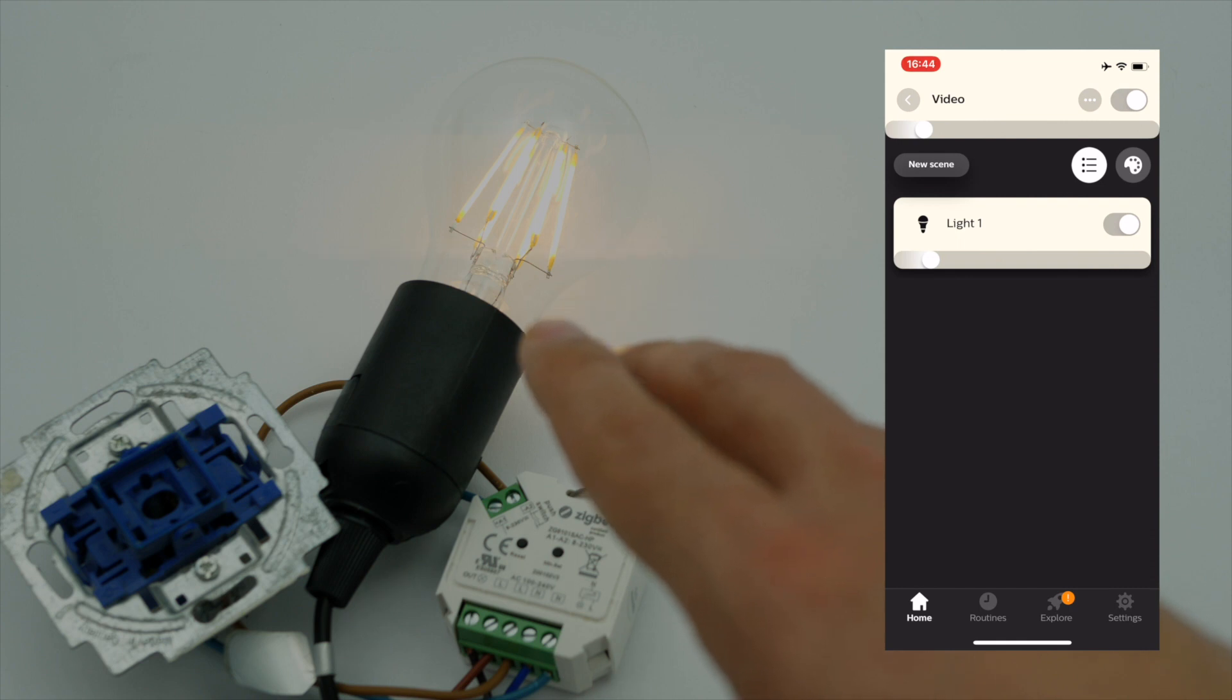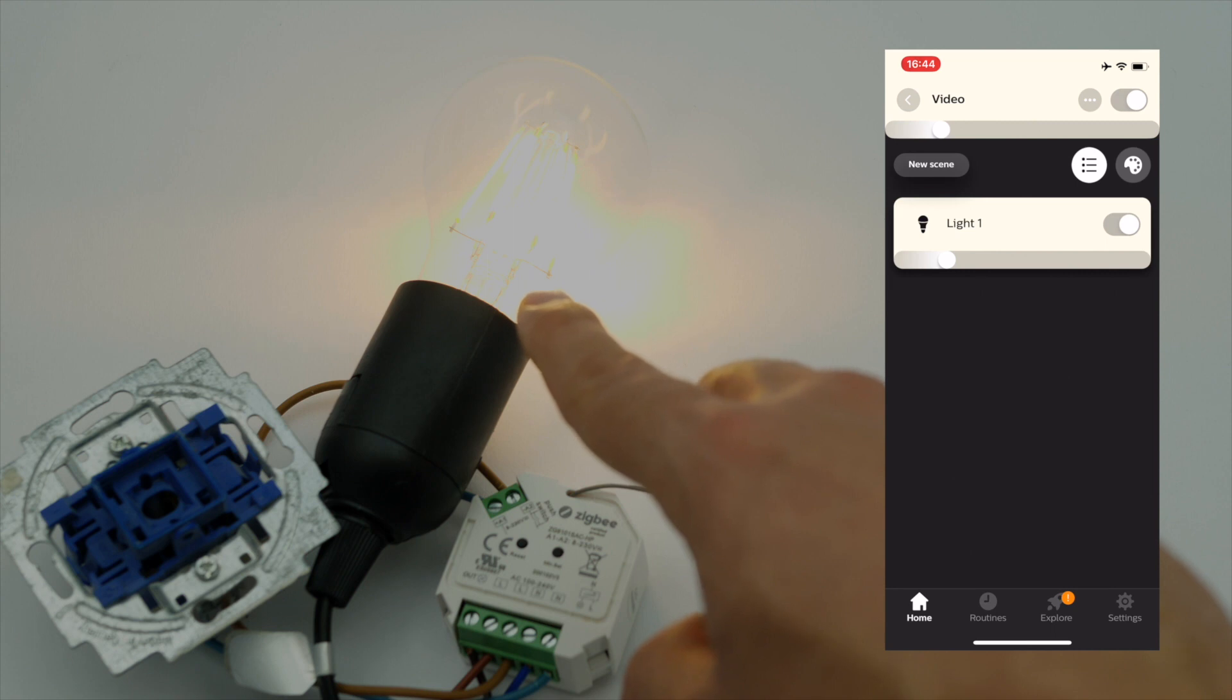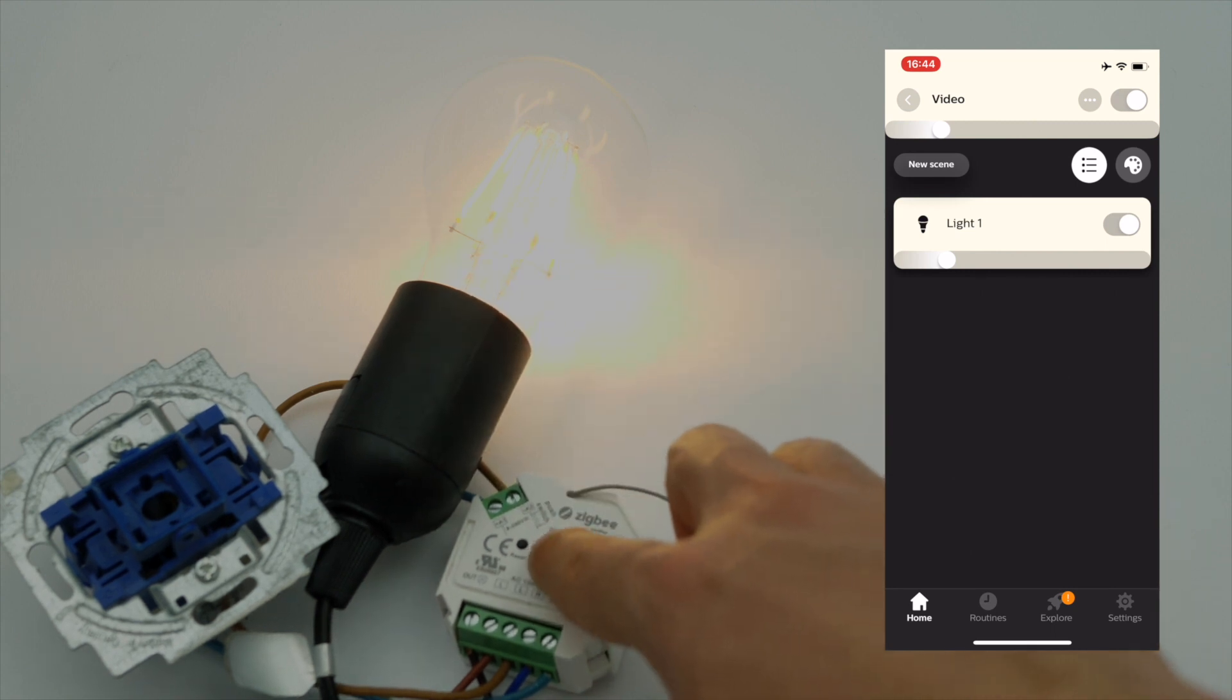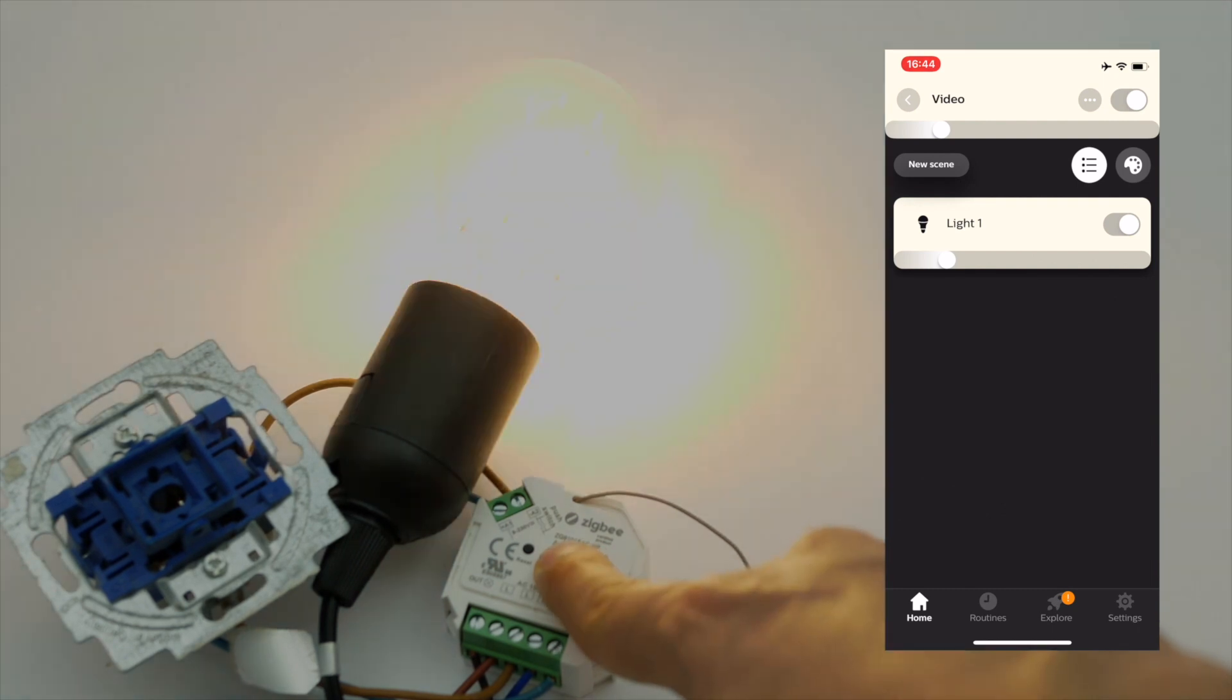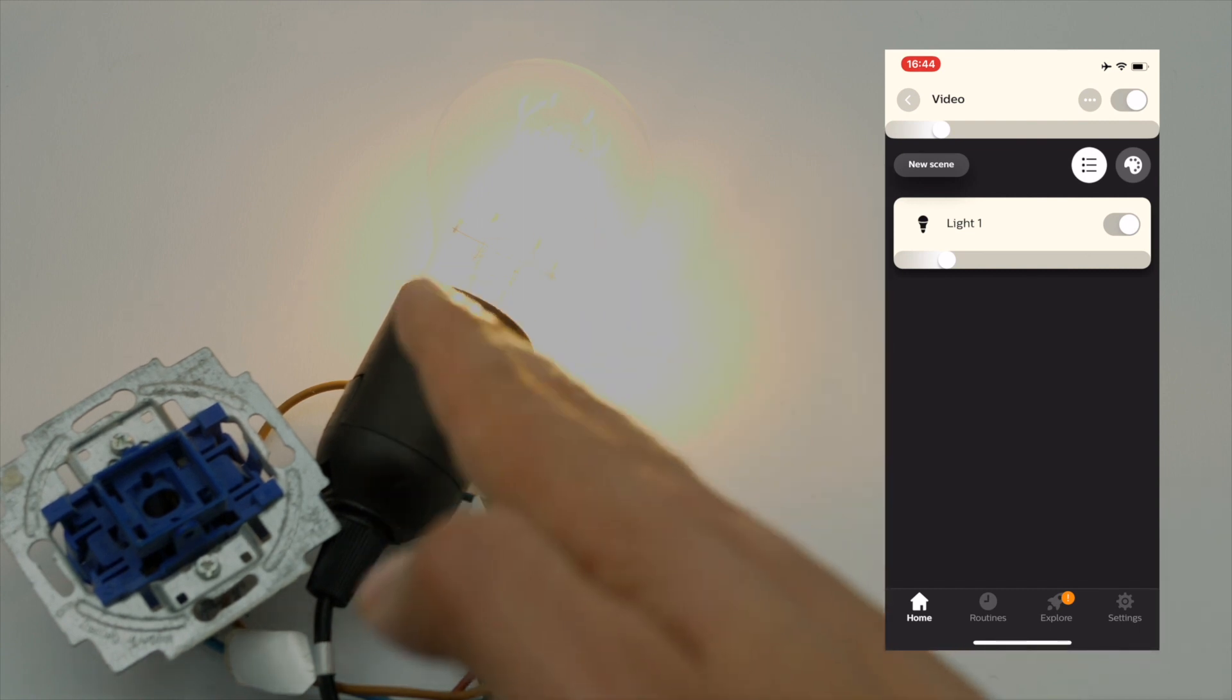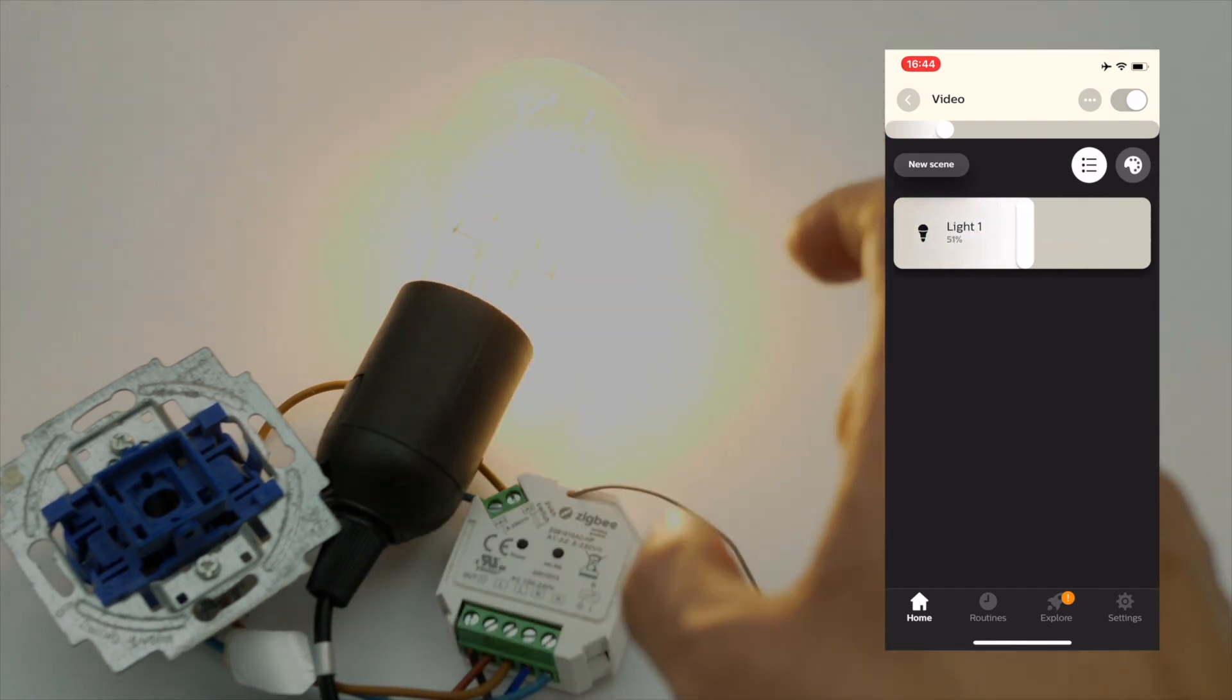And now I'll push this minimum button right here and now we can dim up and down between those two situations and it won't dim lower than that, so you will never have that annoying flickering.